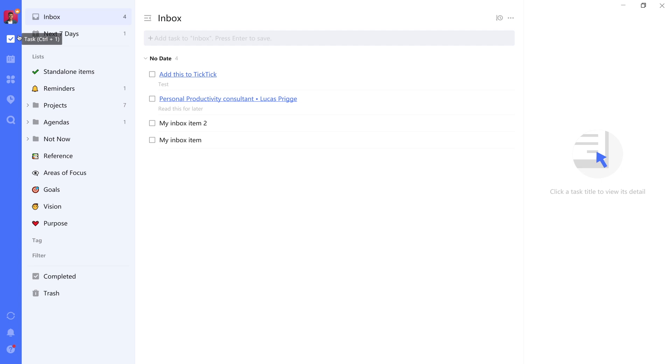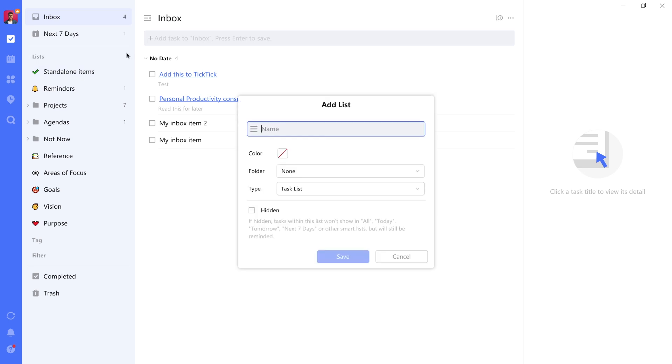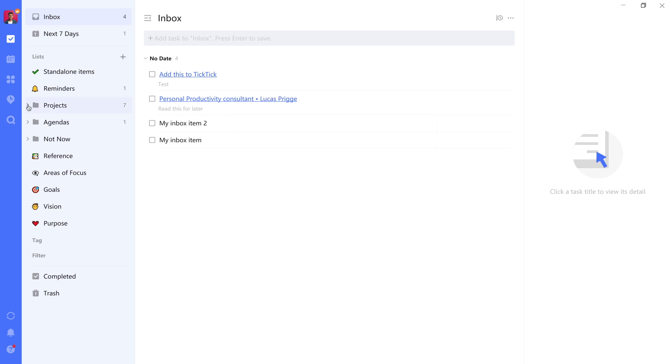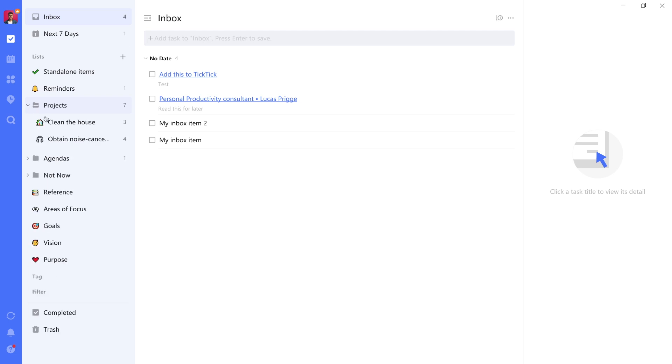With TickTick you have the option to create three types of lists. One of those is a task list, which you can set up as a type. Another one is a note list, which will have non-completable items inside of it. And another one is folders, which can have both of those live inside of it.